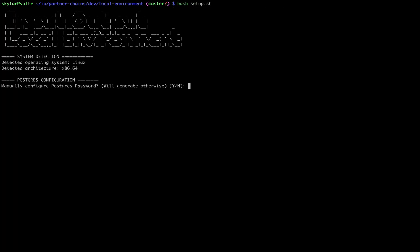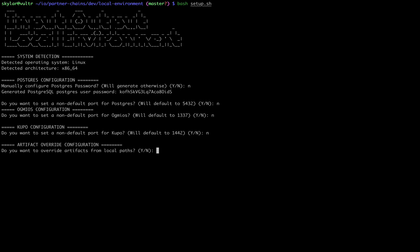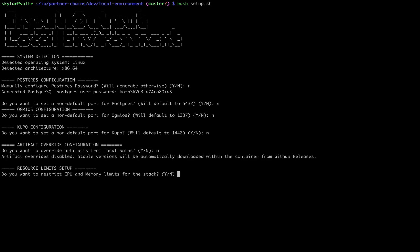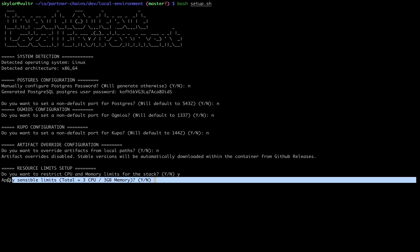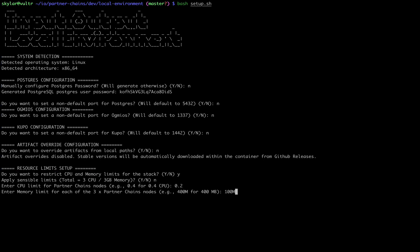We've had no problem running this entire 13 container setup on a 4CPU 16GB VPS, however if you are a bit more restricted than that, you can specify some custom resources here.